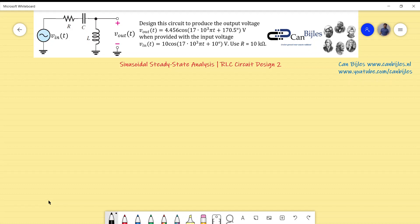In this design we will consider a series RLC circuit as shown here. We want to produce the output voltage Vout of 4.456 amplitude, cosine with a given frequency and phase, when provided with input voltage Vin of amplitude 10, cosine at the same frequency but different phase. We need to use R = 10 kilo-ohms.